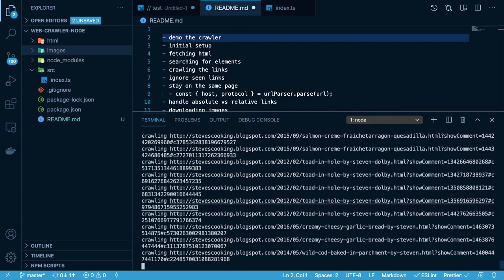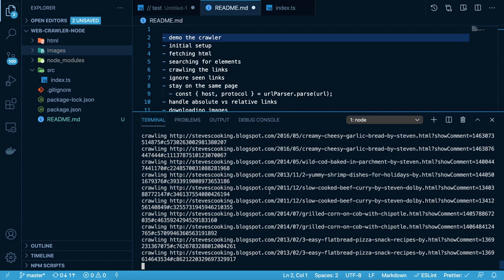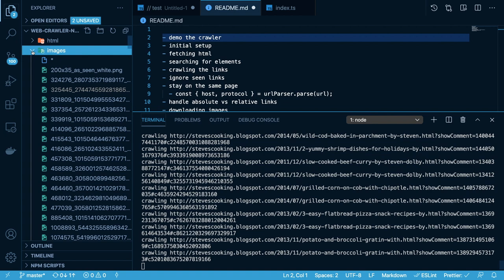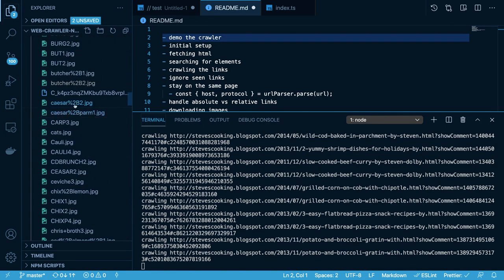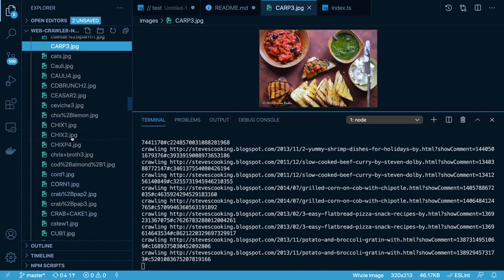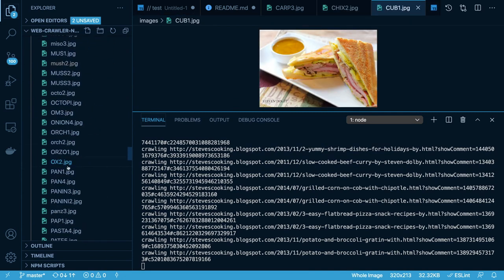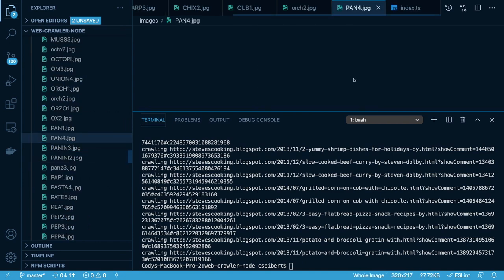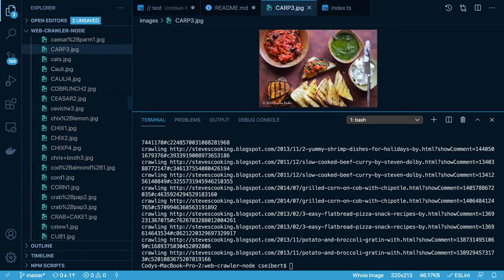This is just some arbitrary blog I found that had some high resolution images. For every link that it finds — you'll see it crawling these different links — it's going to try to download the image and put it in this images folder. So after running this crawler, you'll notice that we have a ton of different images: high resolution JPEGs, PNGs, etc. And that is the gist of what we're going to be building. If that sounds interesting, be sure to stick around and watch through this whole video.